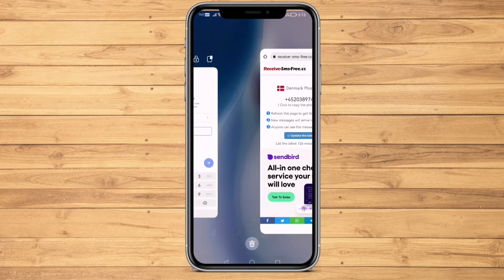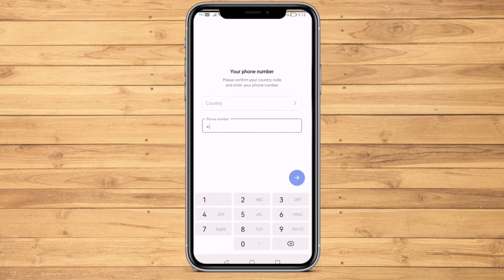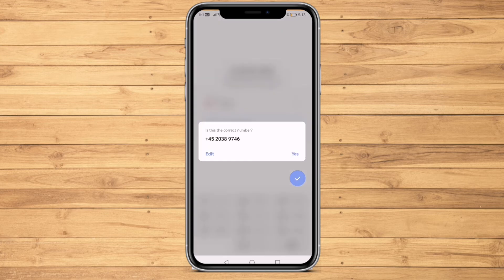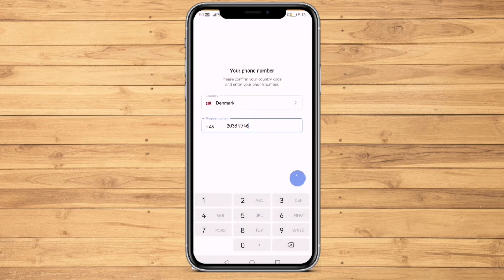Go back to Telegram and paste that number, then click on the arrow icon. Click Yes and wait for it to send the code.